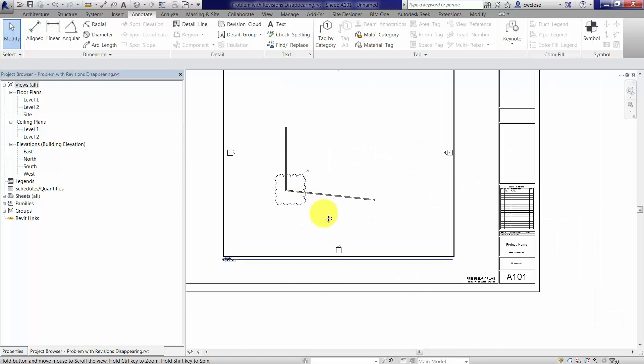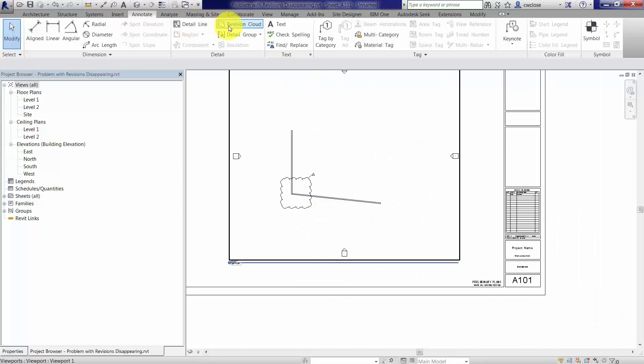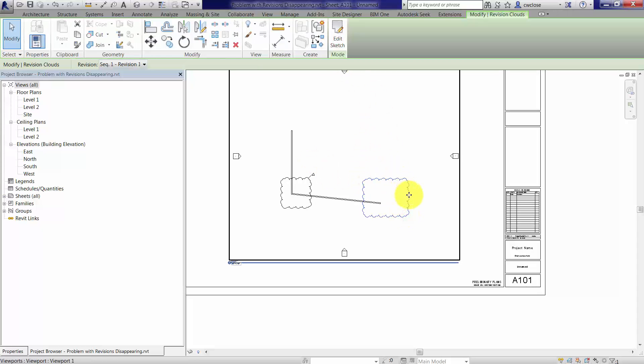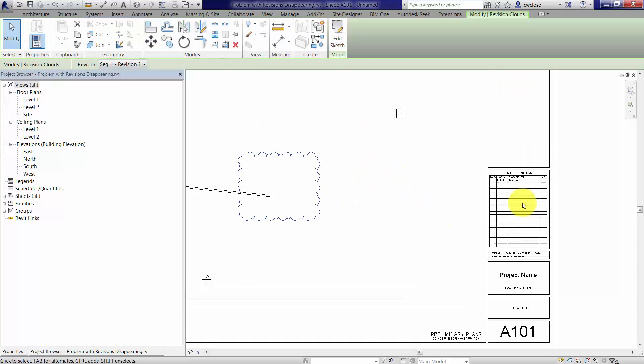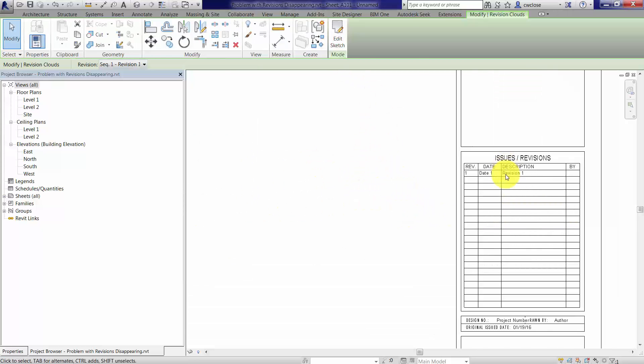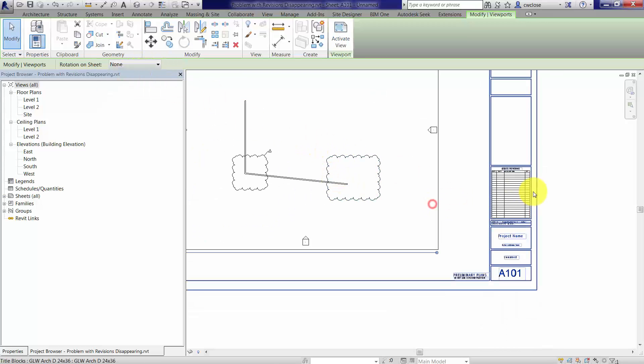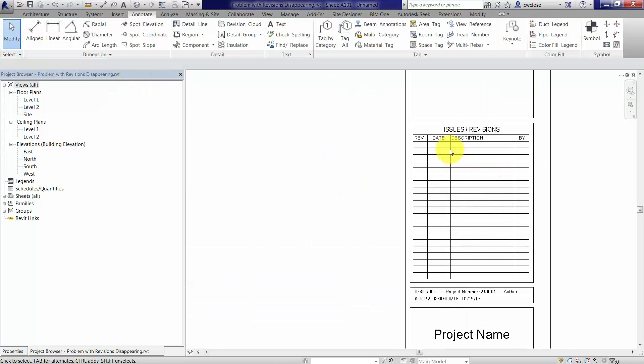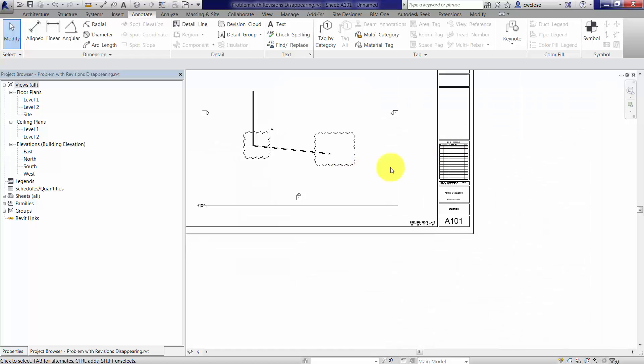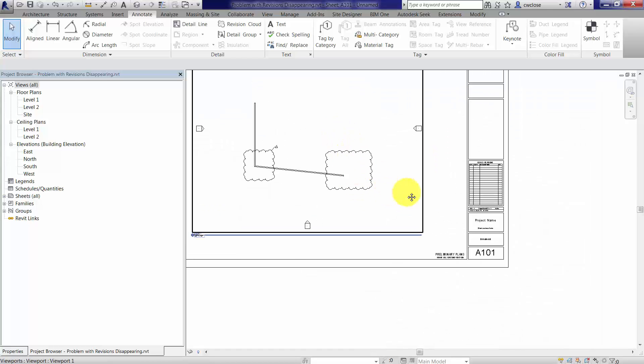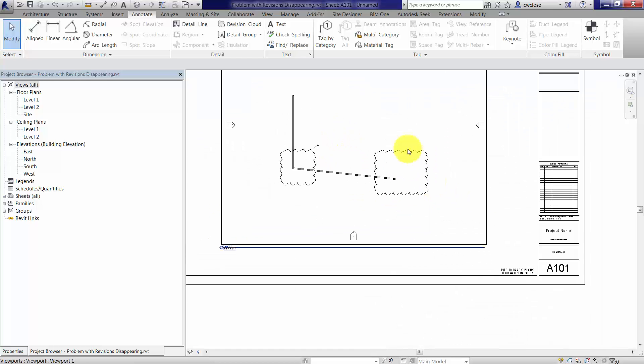But as soon as we add another revision that's associated with a different revision—because right now this is the same revision—as soon as I move that over to revision two, it's not there. The same would happen if we did a third one, but we don't need that. So that's the problem.